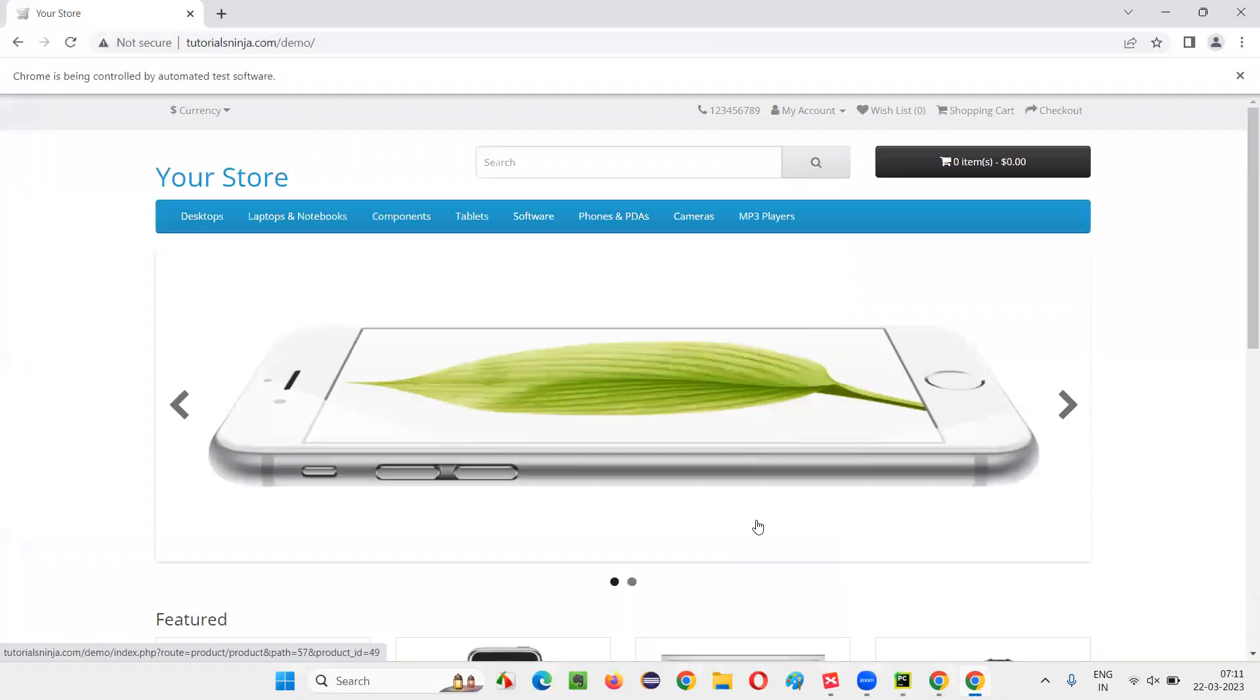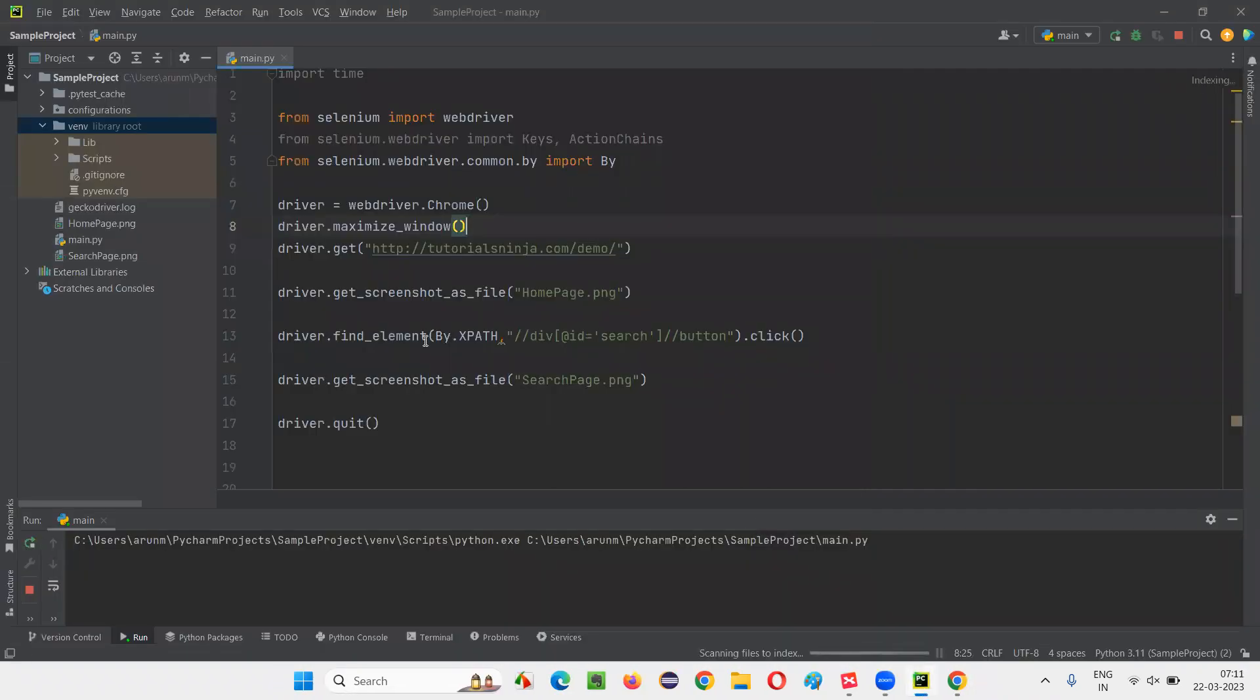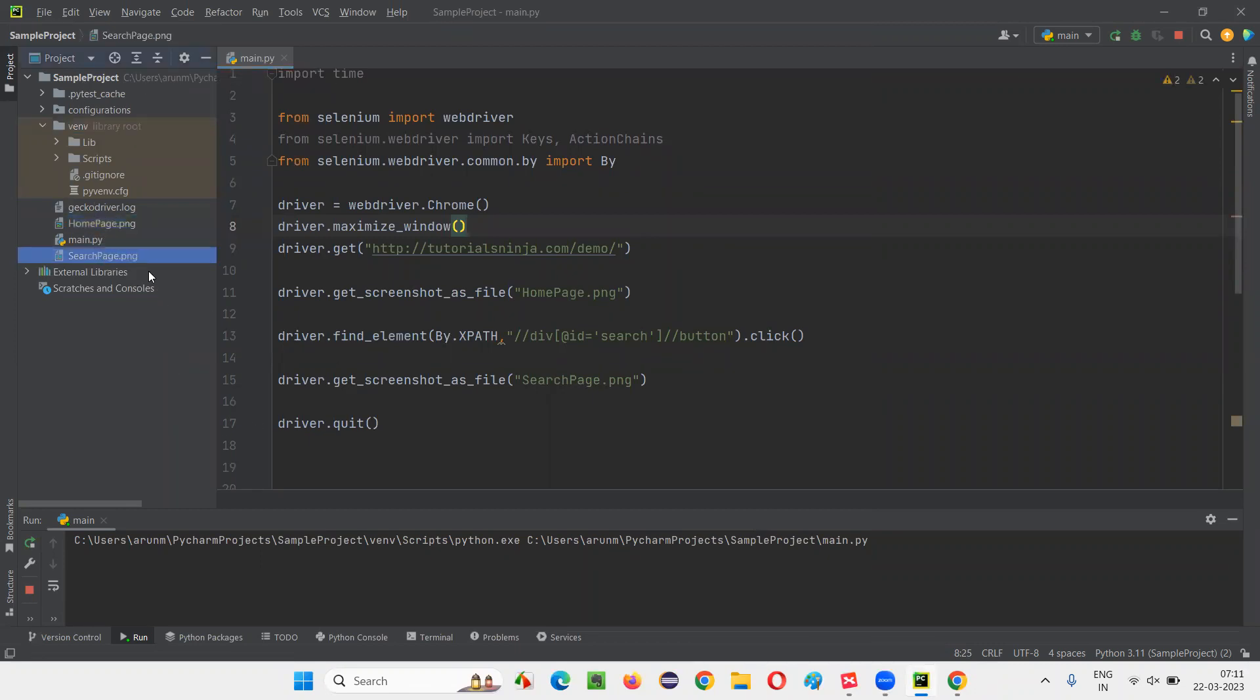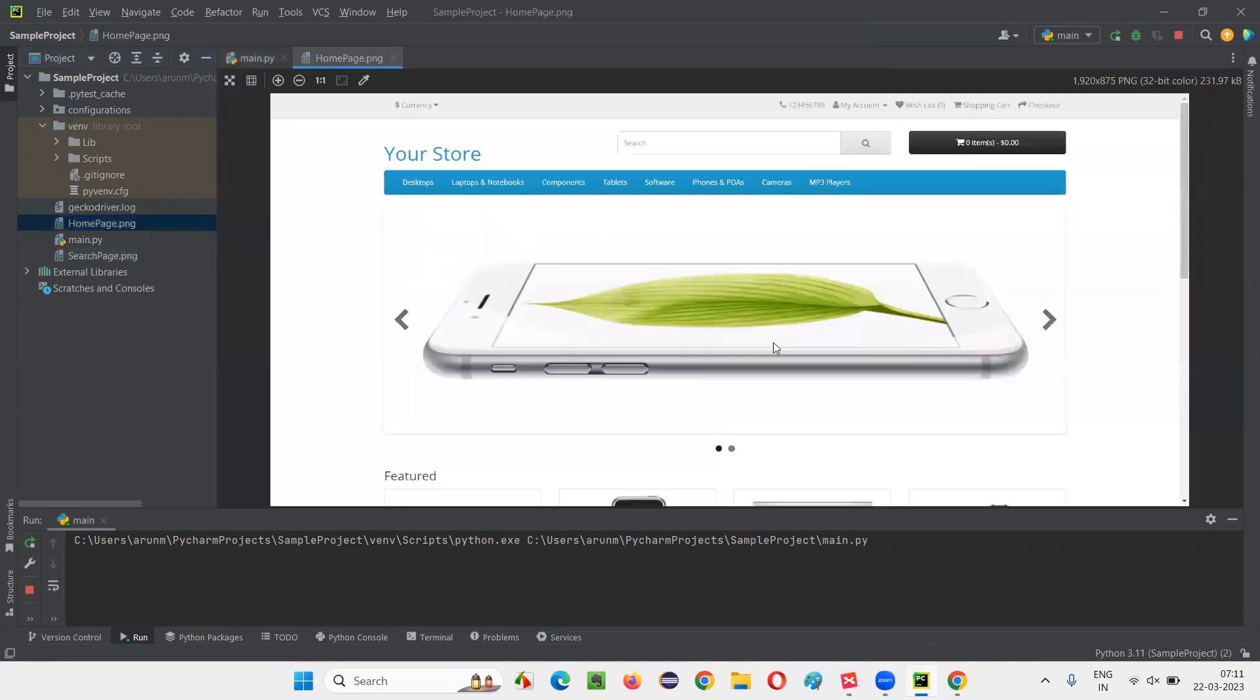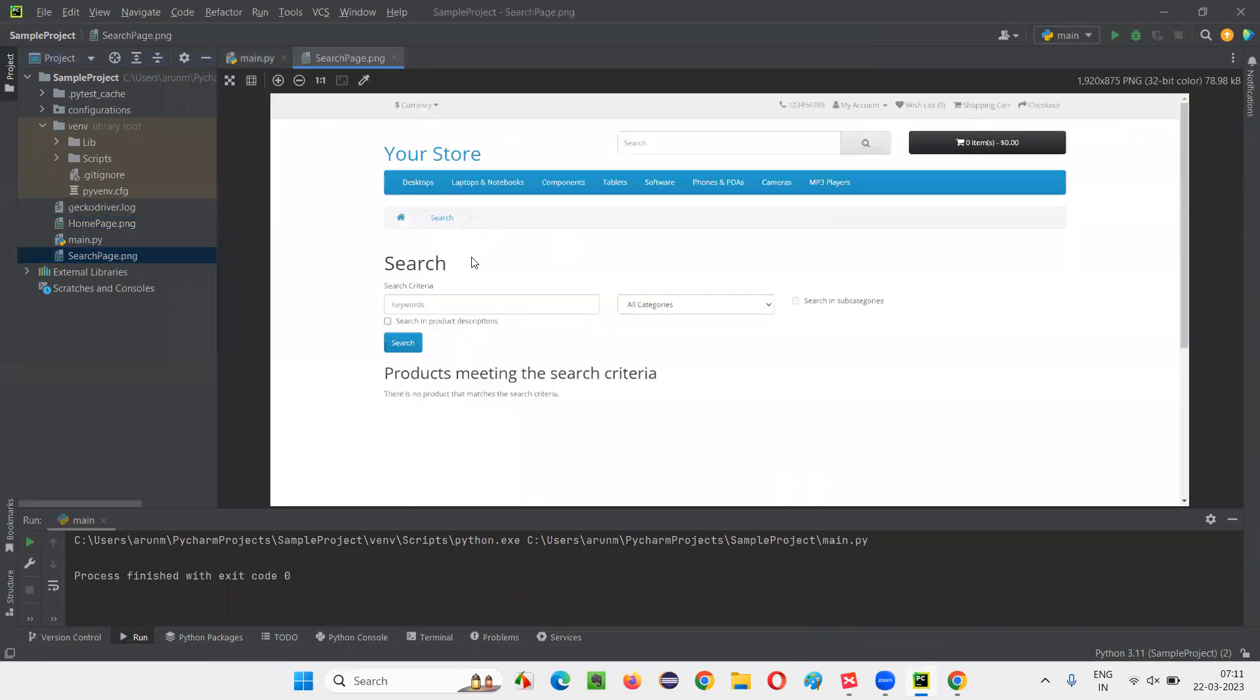After the execution is done, you will see two screenshots being taken. You see, under the project, we got two screenshots. One is homepage.png, the other one is searchpage.png. Open this homepage.png, there is one screenshot being taken. And the other one is searchpage.png file. If I open that, you see there is a search page where you see there is no product that matches such criteria.